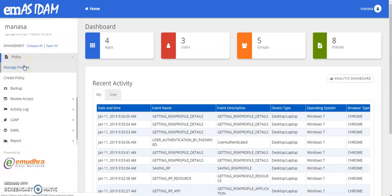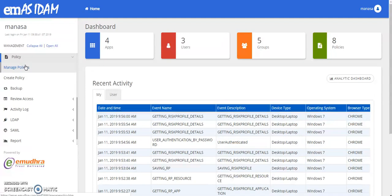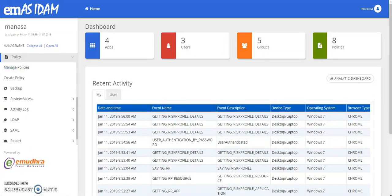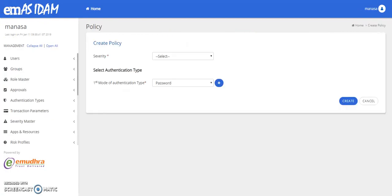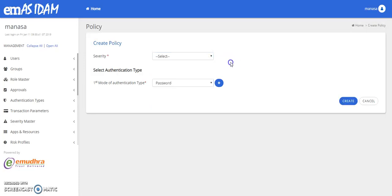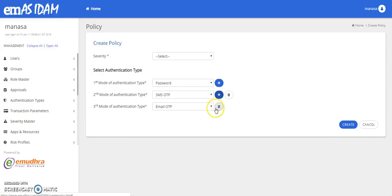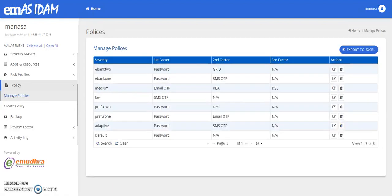The policy management helps you in creating and managing the policies. So as we mentioned earlier, you can create conditional access policies that apply to any particular user or group. So let us now create a few policies. Depending upon the severity name that you have given, you can add n number of modes of authentication type, ranging from password, SMS OTP or email OTP and so on. Similarly, you can manage your policies that have been created.